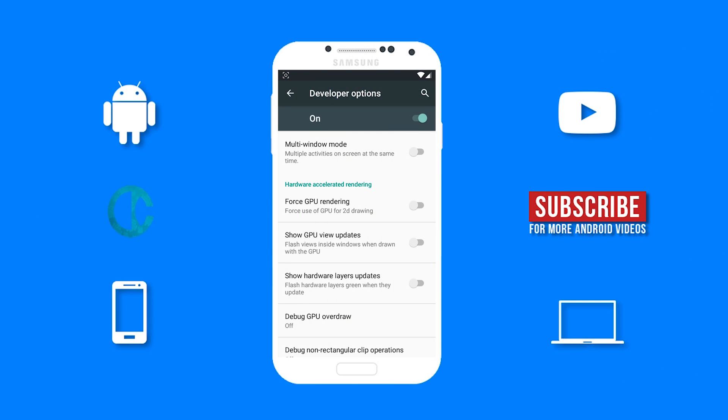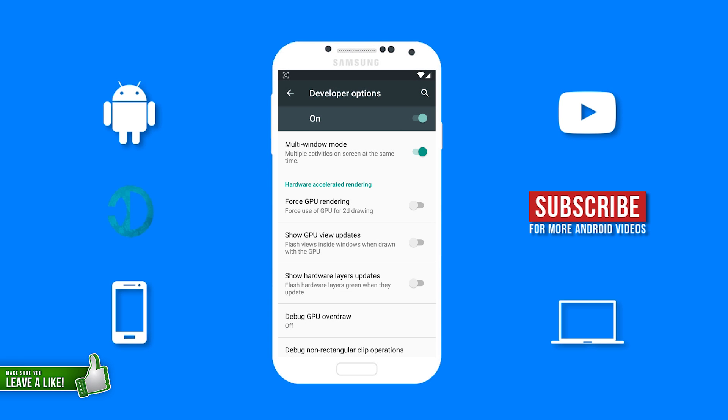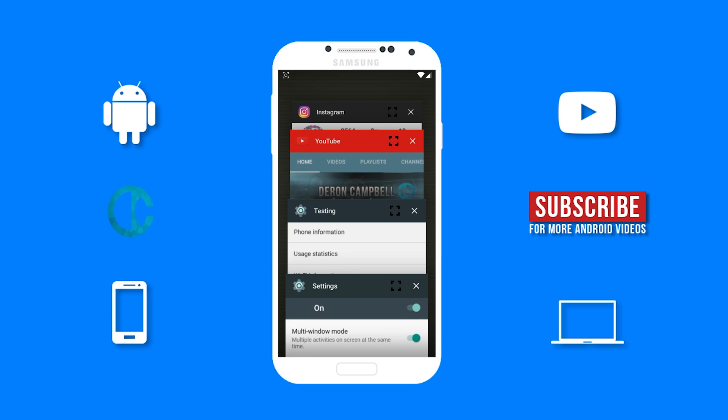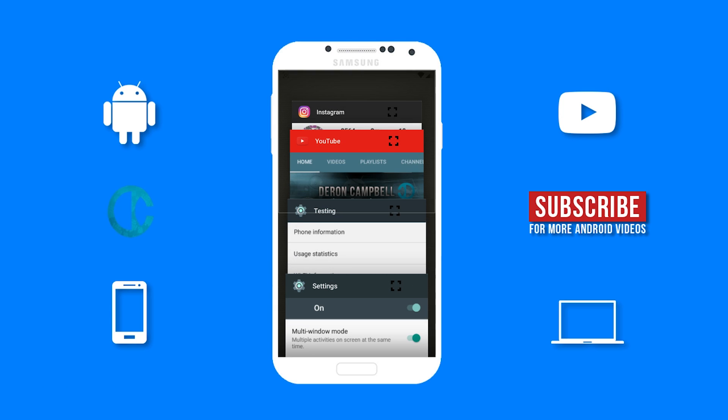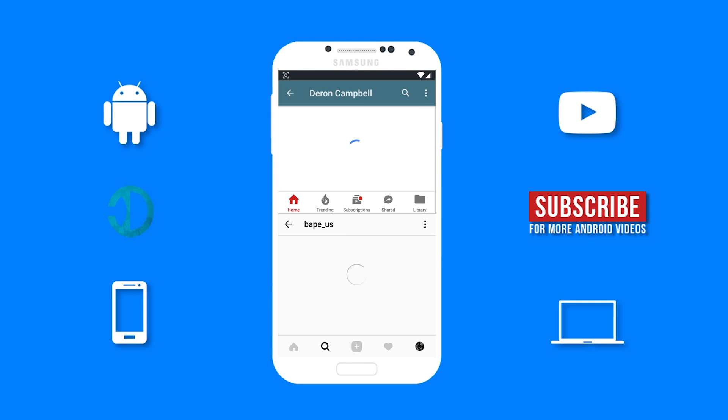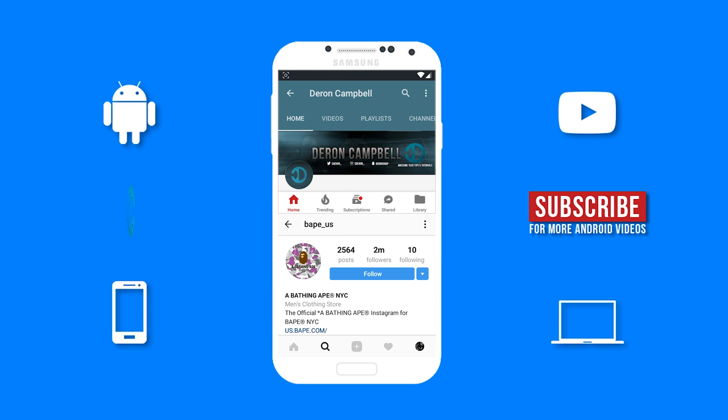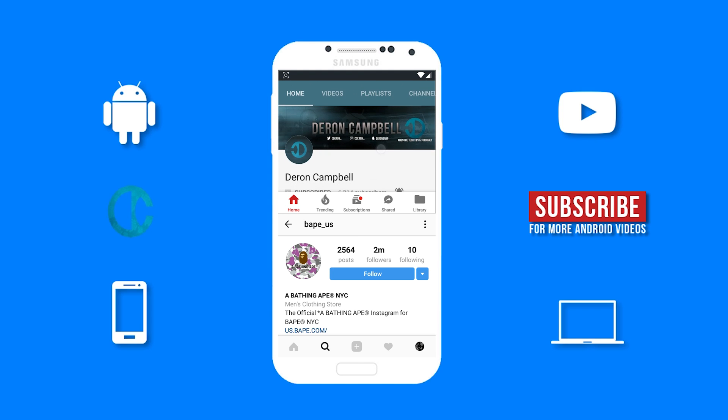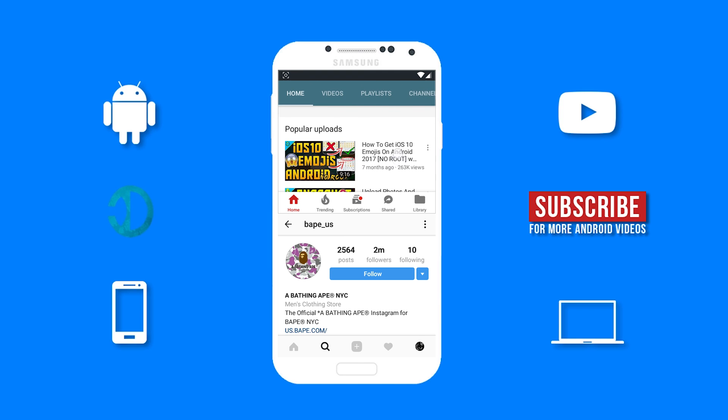Then we have multi-window. This feature allows you to have two apps on screen at the same time. So I am going to show you guys this feature. So as you can see, I have both Instagram and YouTube on screen at the same time.